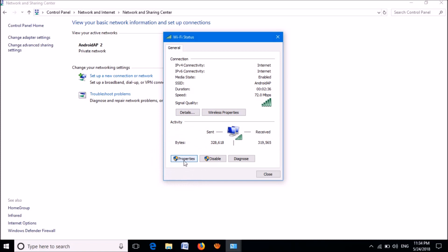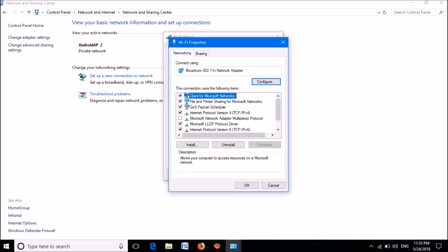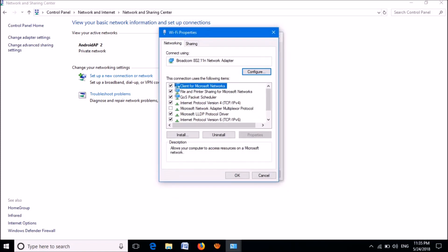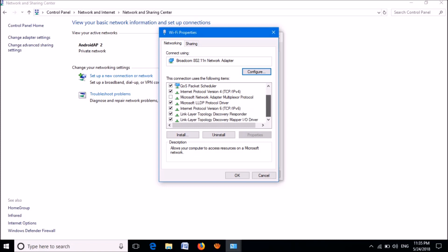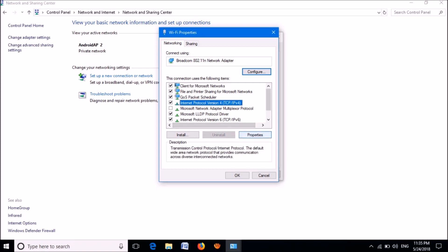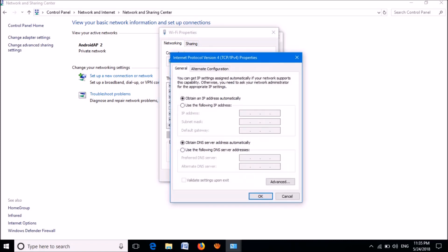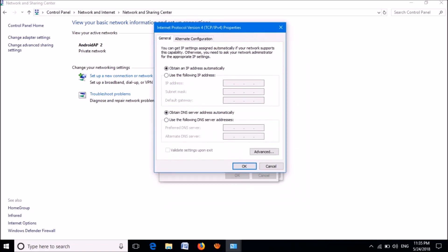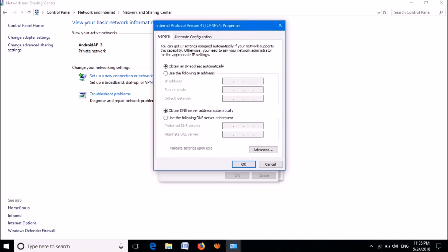In this new window, from this list please locate Internet Protocol Version 4. It is here. Please select it and then go down and click here on Properties. Then this new window will open. Now please circle this option: Use the following DNS server address.